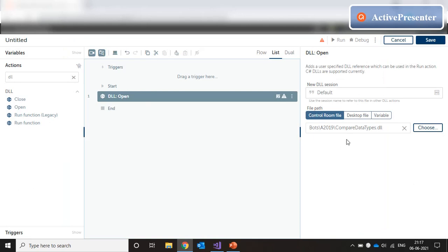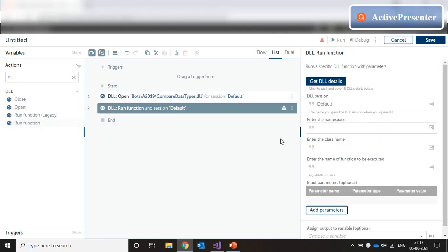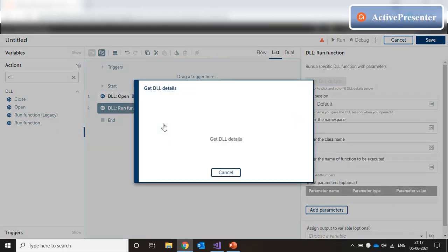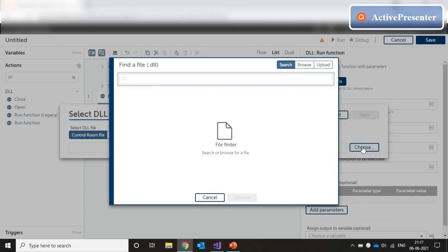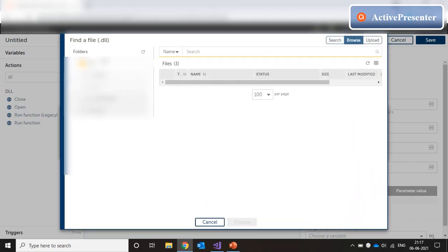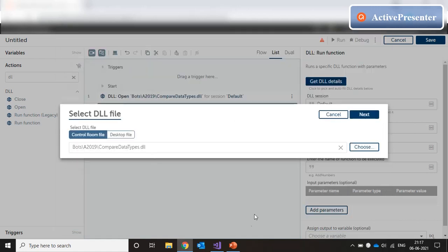Now that we have selected our dll, the next is the run function. In the run function, we have an option for getting the dll details. So we click on get dll details. And let's try the control room file first. We click on choose and we browse to the same folder, select the dll and click on choose. And then we click on next.